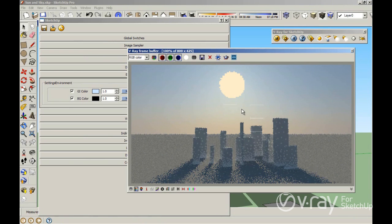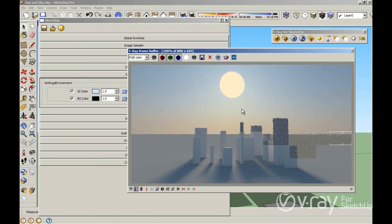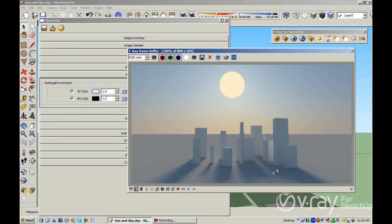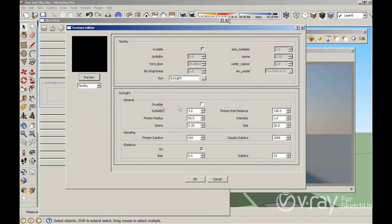We have the same principle with rectangular lights — if you use small rectangular lights the shadows are sharper, and if you use large rectangular lights the shadows are blurry or smooth. This is the same technique with the sun: a bigger sun gives blurry shadows. Usually you don't want to see a big sun like that in your render, so that's why we have another option to make the sun invisible.